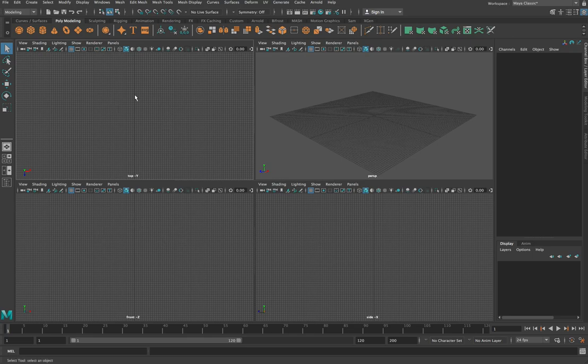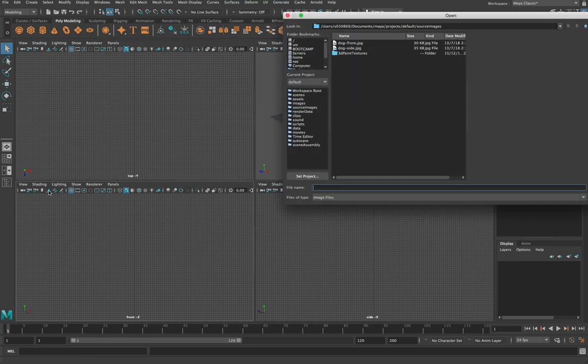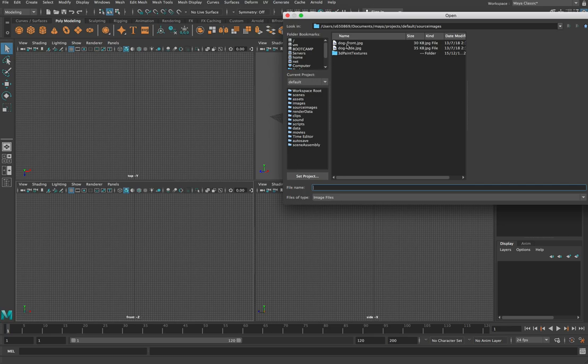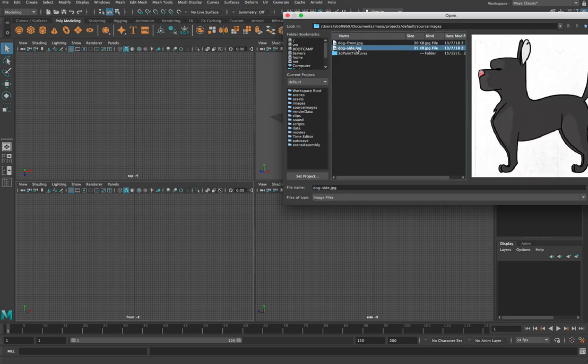We're not going to worry about our top view too much because usually when we're using a reference image we only use two. So to load in a reference image you can use this little button here. If you just click on it, it will pop up a window and you can choose an image. Now I've got two images that I saved earlier. One's a front image and one's a side image.